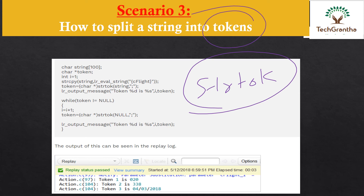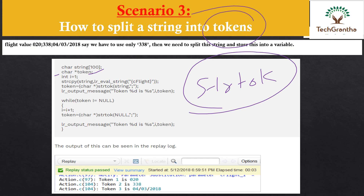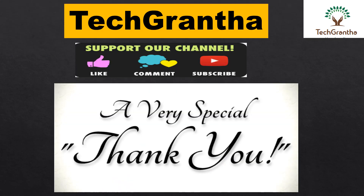For the strtok approach, we first declare a string of length 100, declare a token variable, and initialize an integer i equal to 1. For example, if the flight number is something like '0-2-338', and we need to extract only '338', we apply the strtok function — also known as string token — to split and extract the required part of the string.